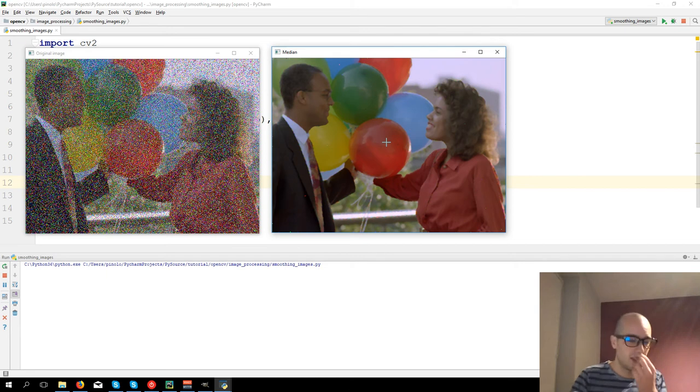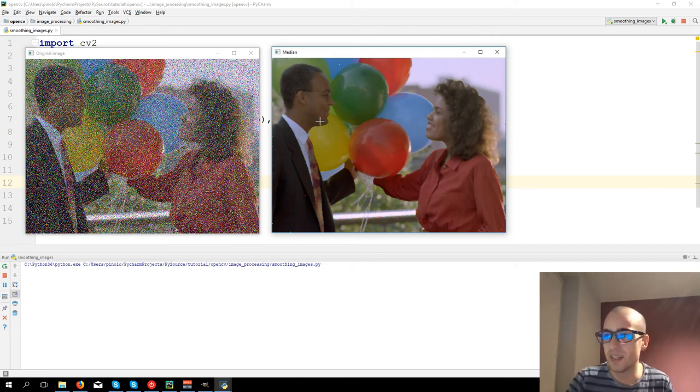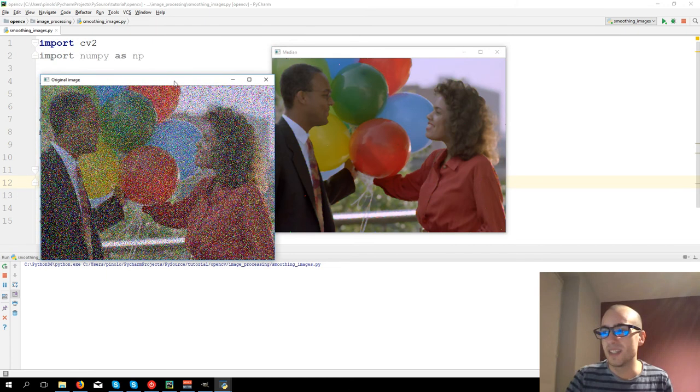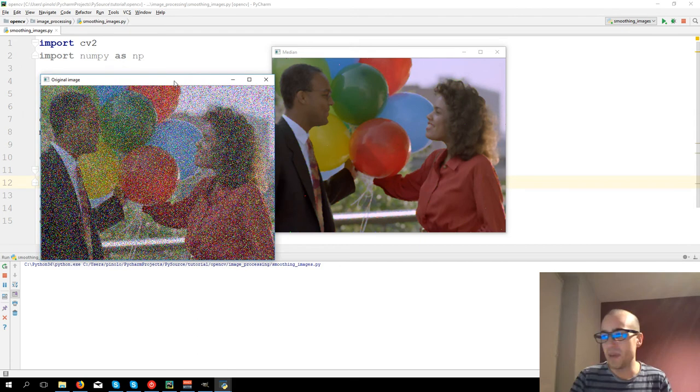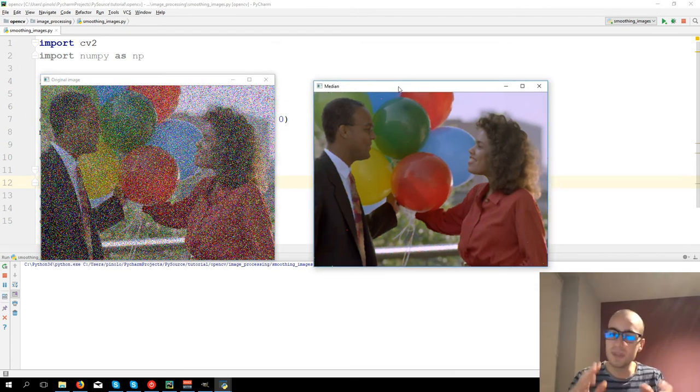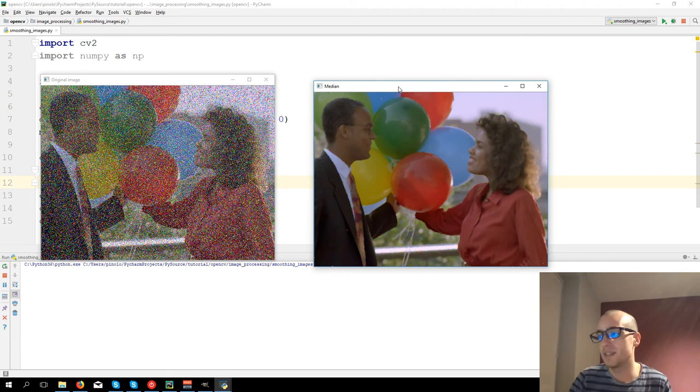Of course, it's not always the case. It's not like you get a really terrible image and then you have this magic image. But in some cases, it works really well.